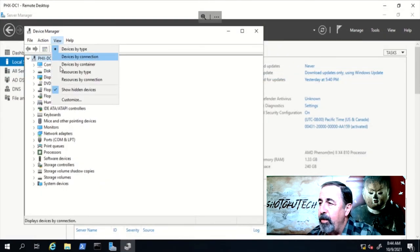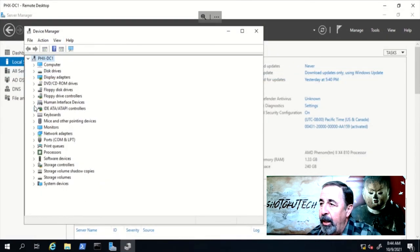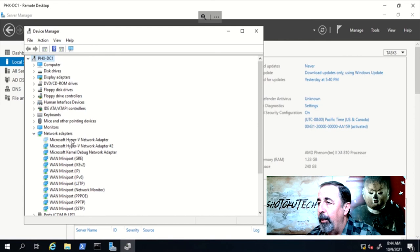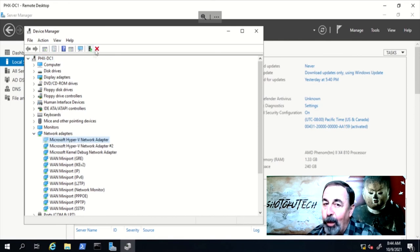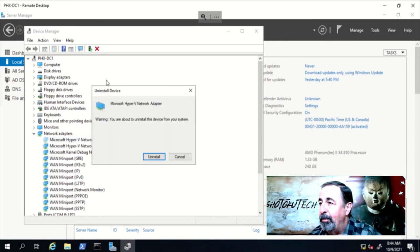I'm going into device manager, show hidden devices, and under network adapters, we see that ghost NIC. Let's delete that.